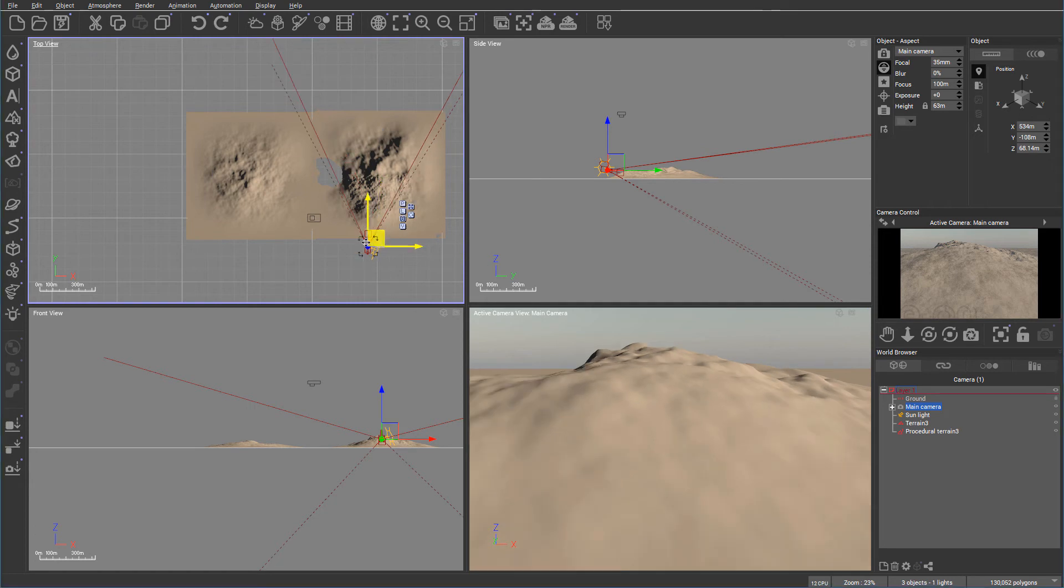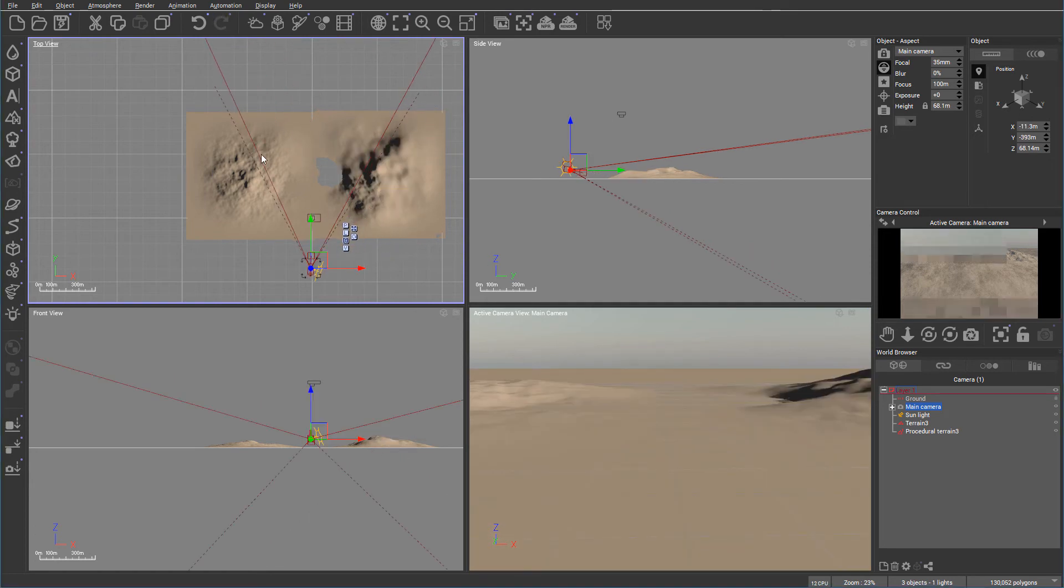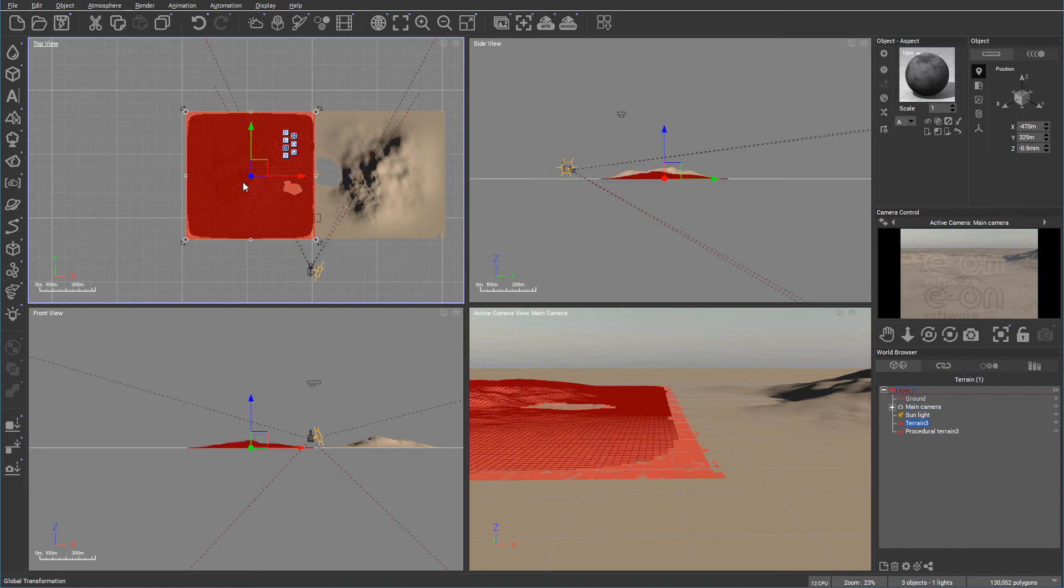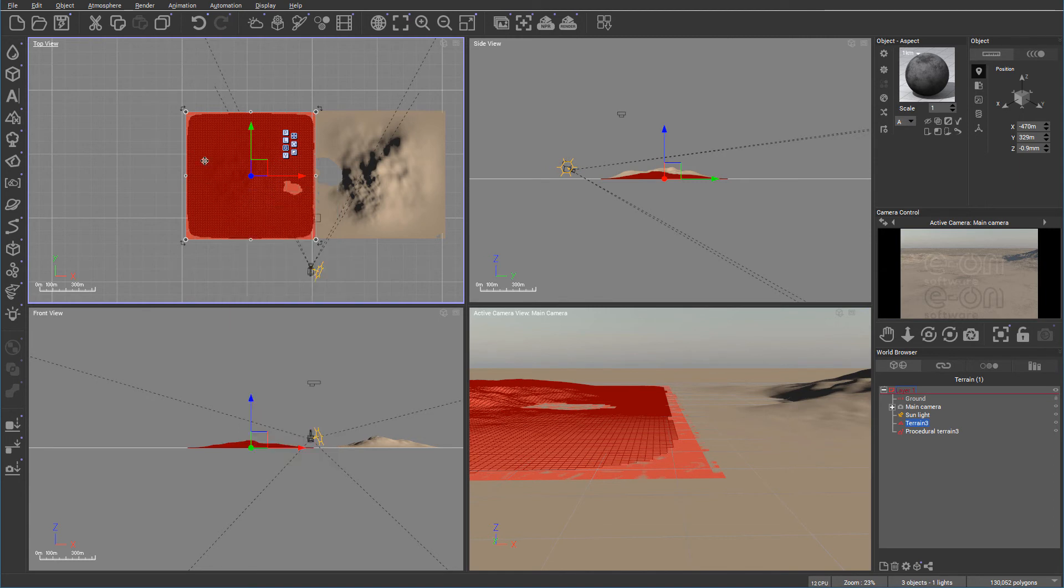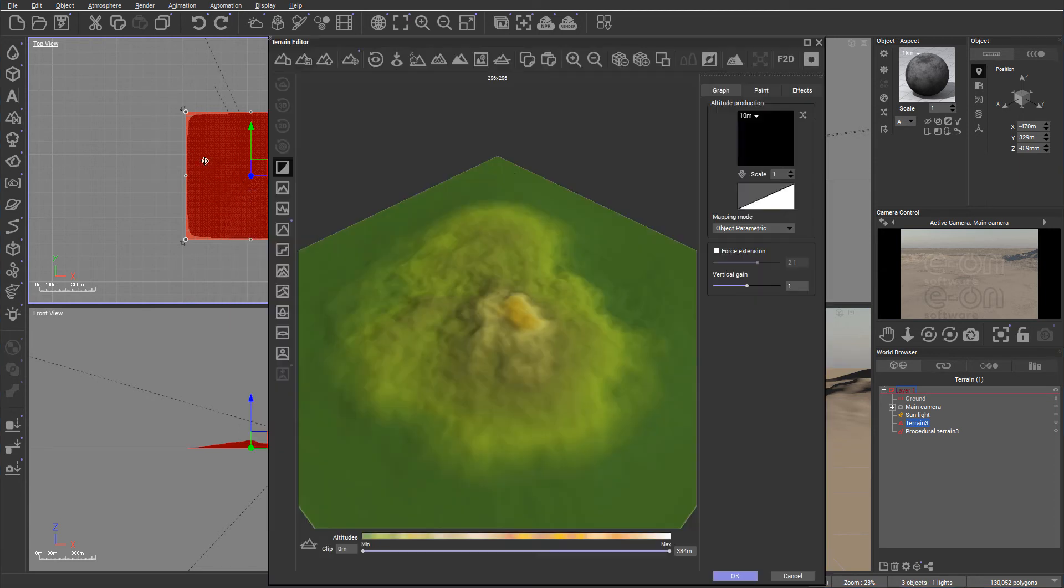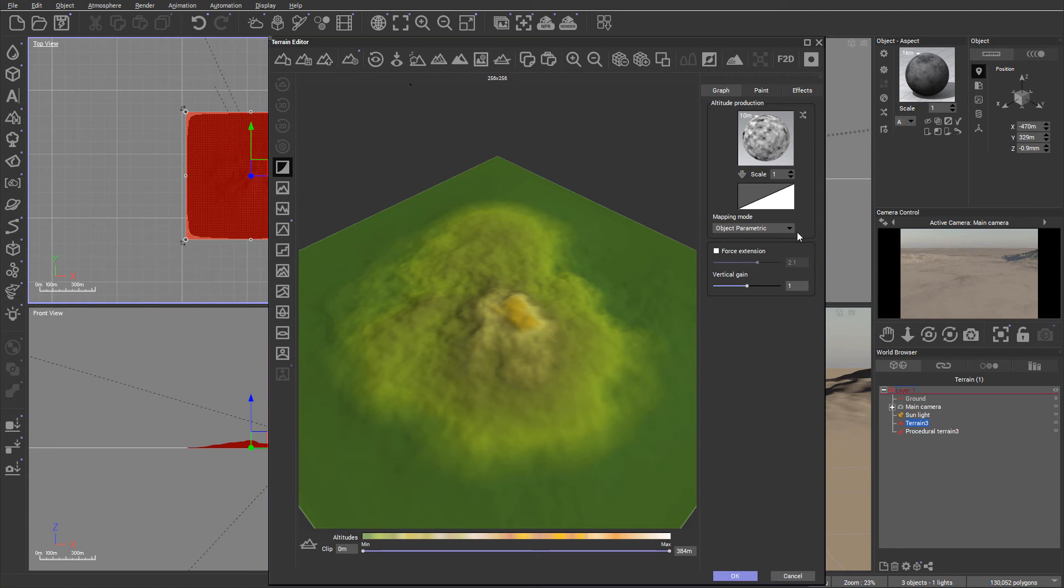So let's look at some properties inside the terrain editor. We can access it by clicking go to object edit, or right click we can go to edit our object this way, or just double click left and it will open the terrain editor for us.